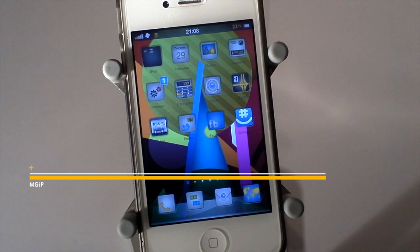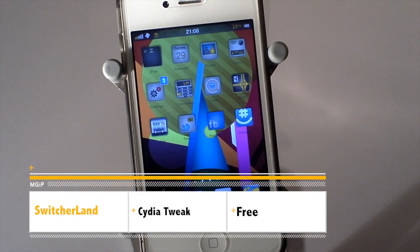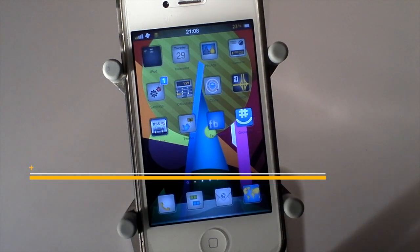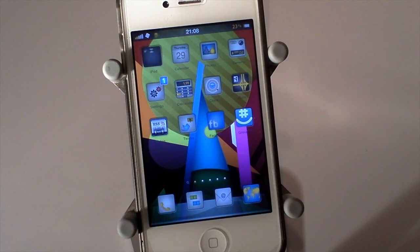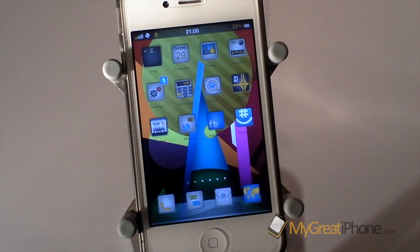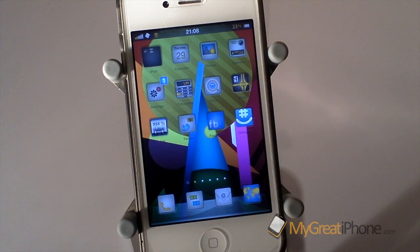Hi guys, D900man here from MigrateiPhone.com and we've got a Cydia Tweak review for you today. This one's called SwitcherLand, and basically what it does, it allows you to use your multitasking buttons and iPod controls in landscape mode.